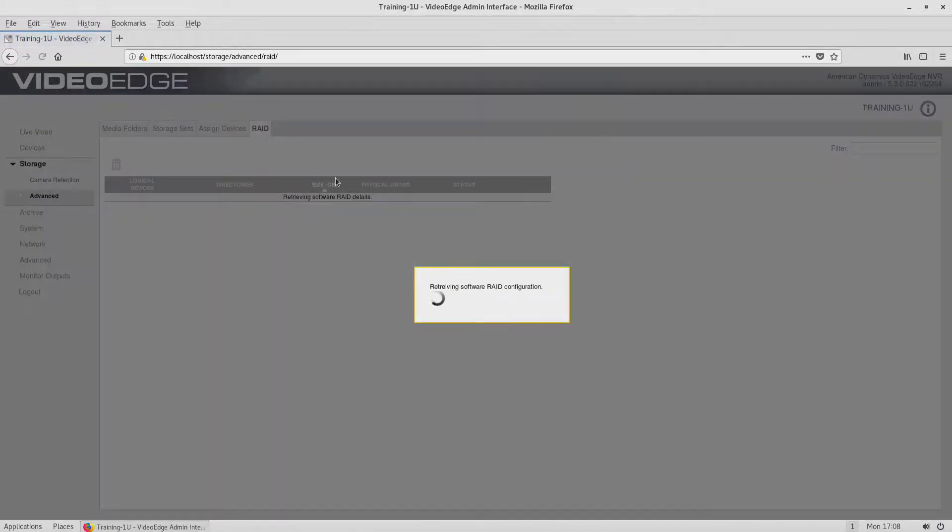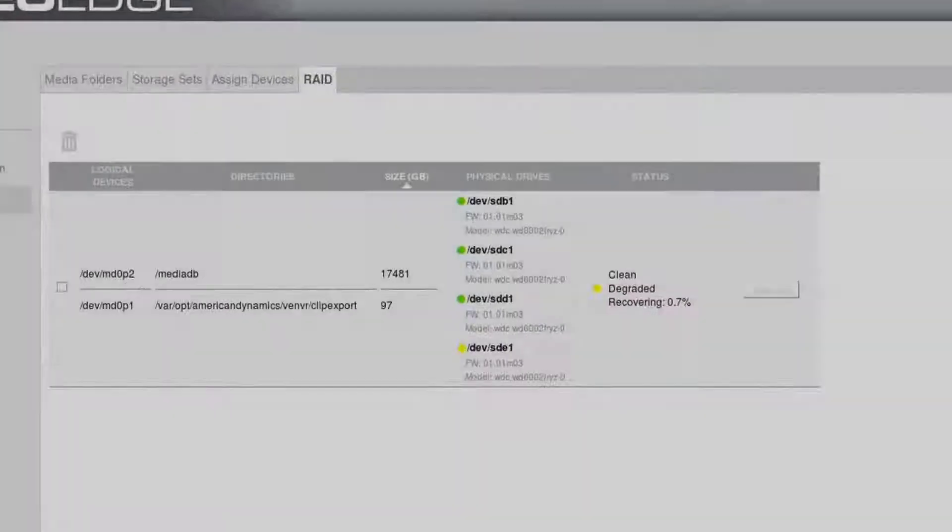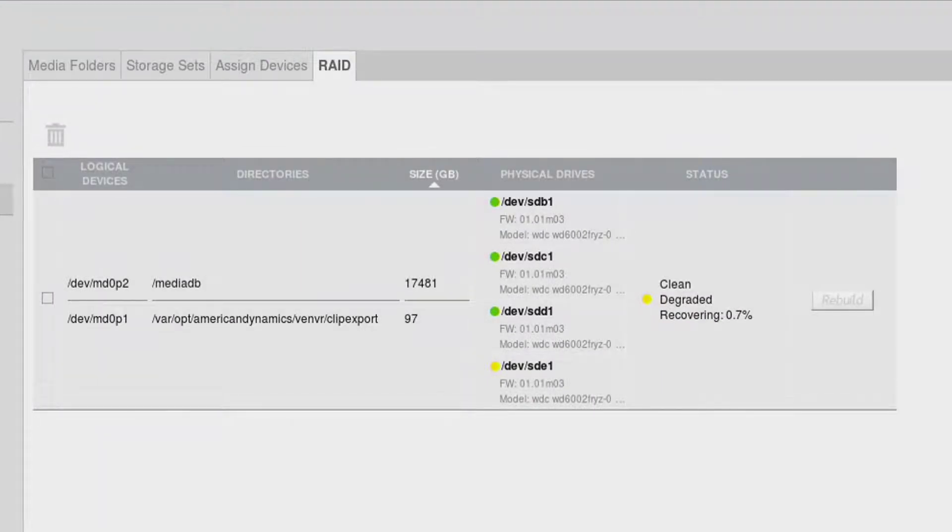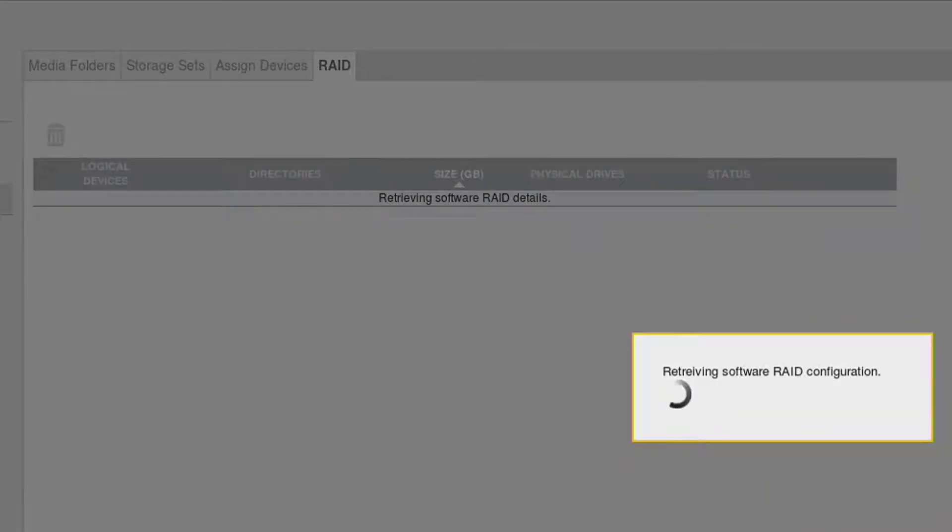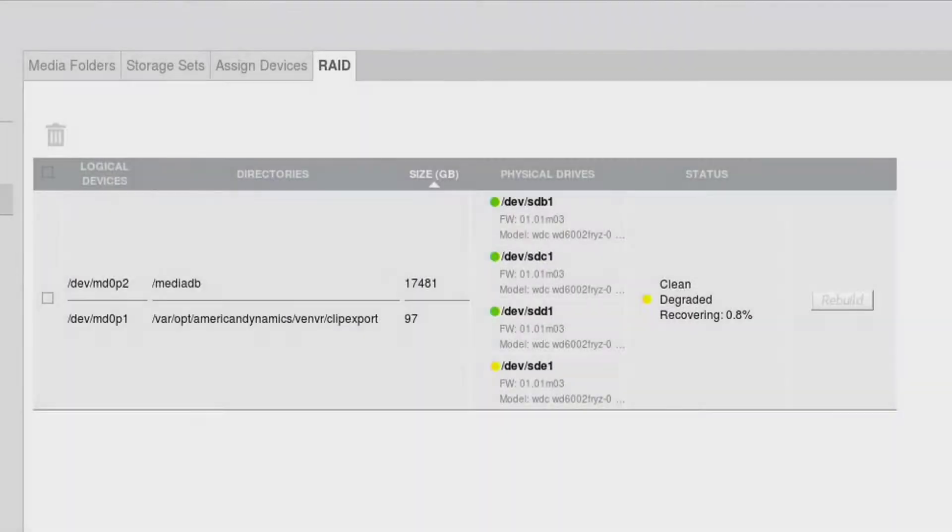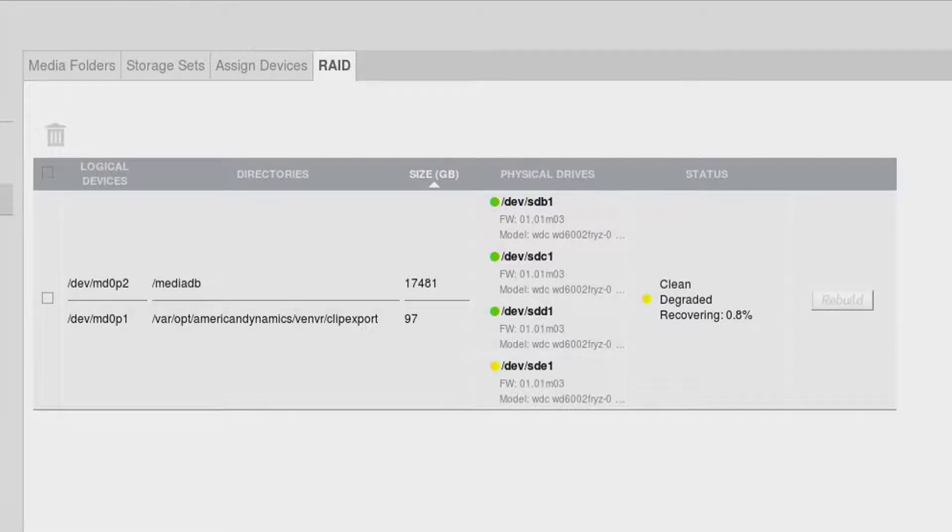The RAID status will display as Clean, Degraded, or Recovering. This is a normal part of the software RAID build process. This build process may take 12 to 15 hours to complete.